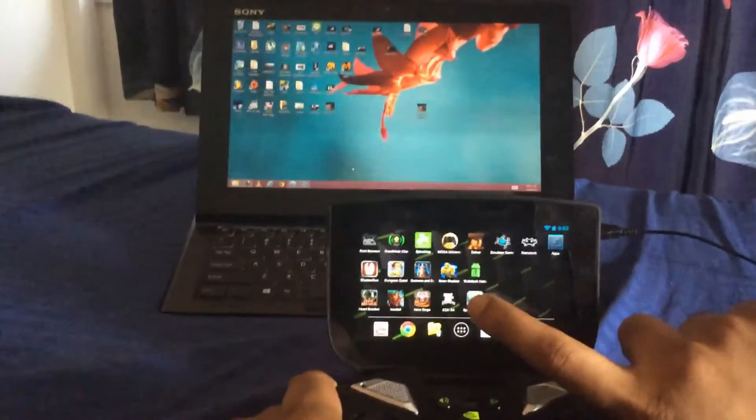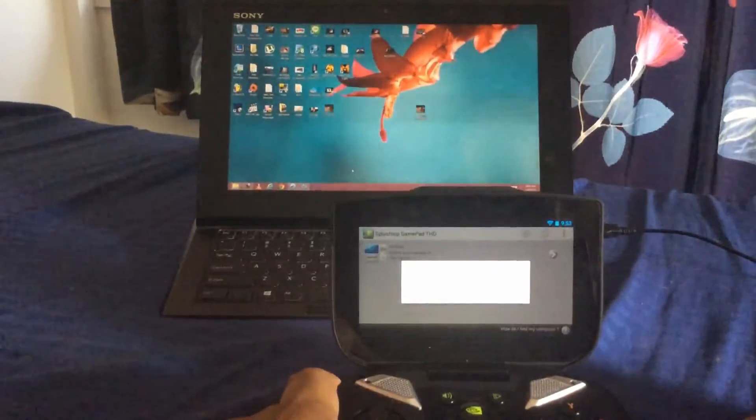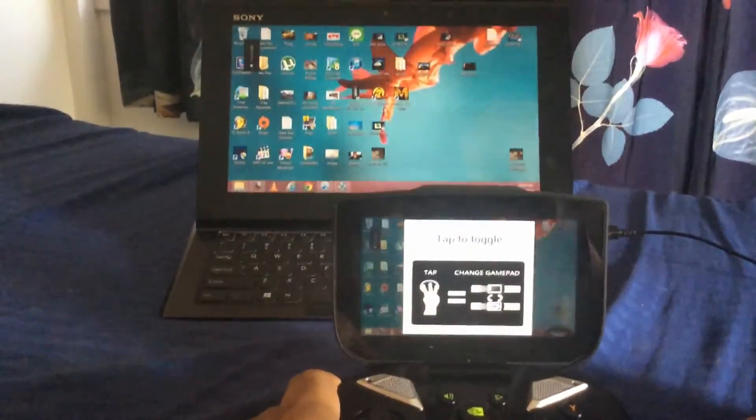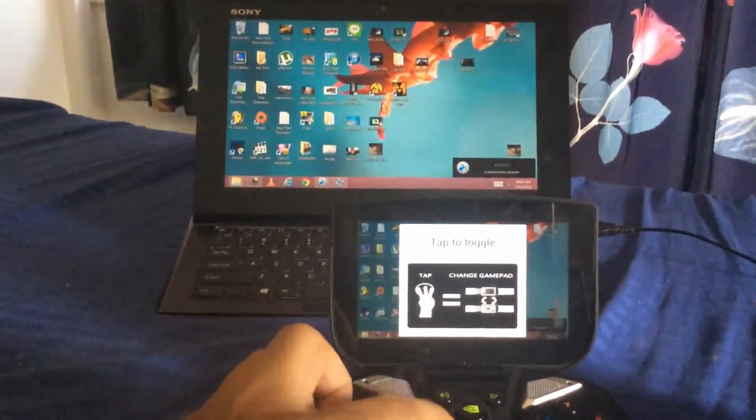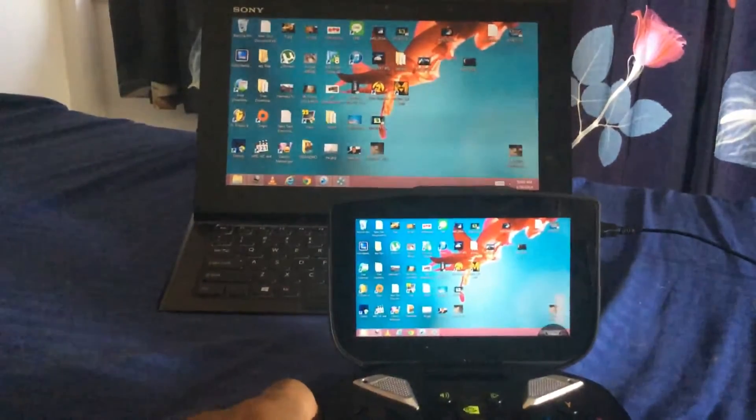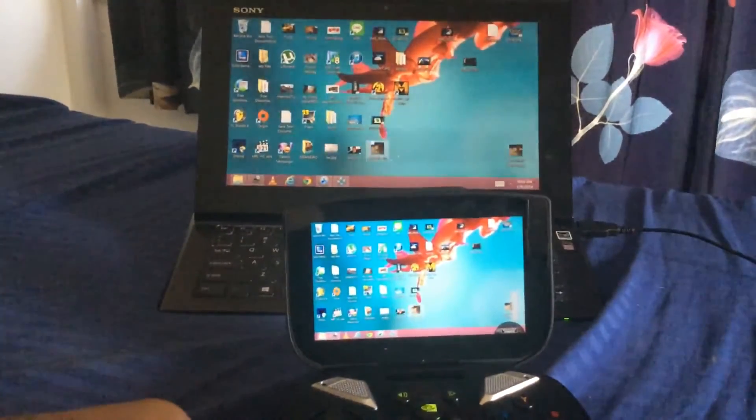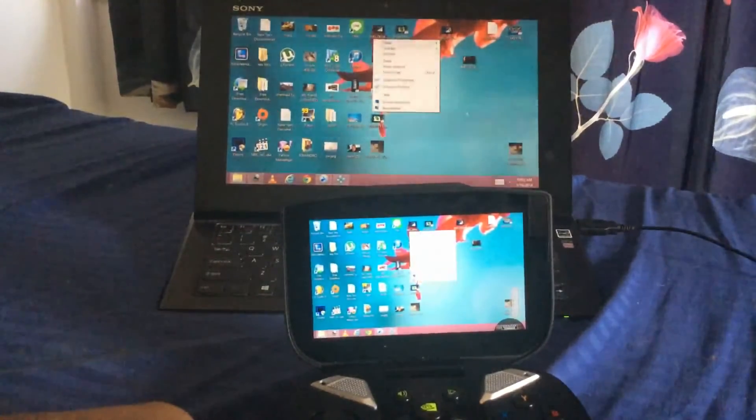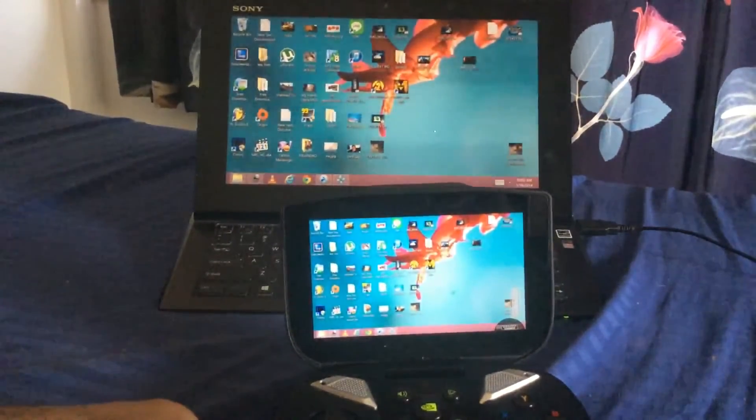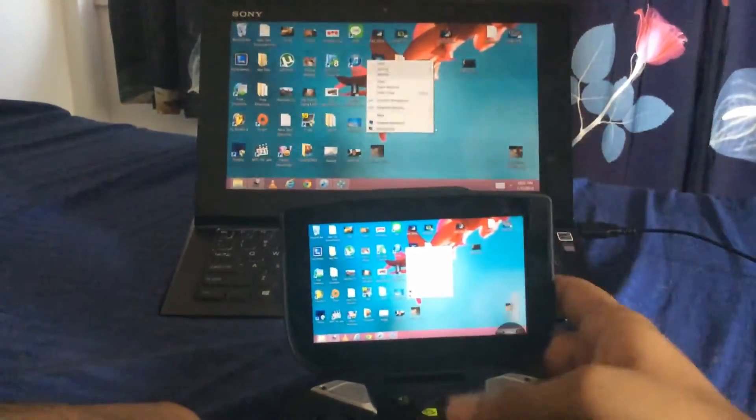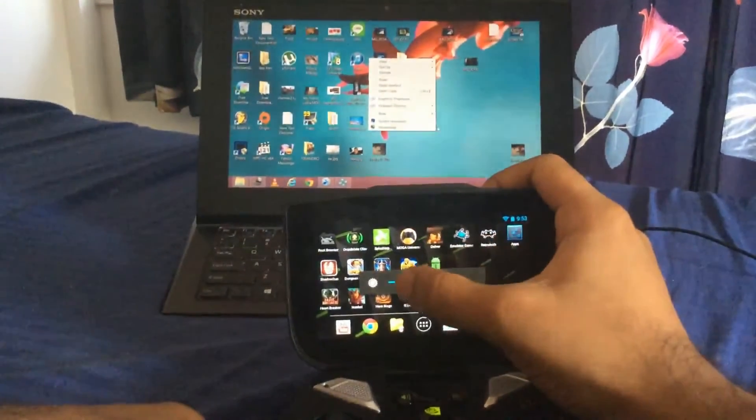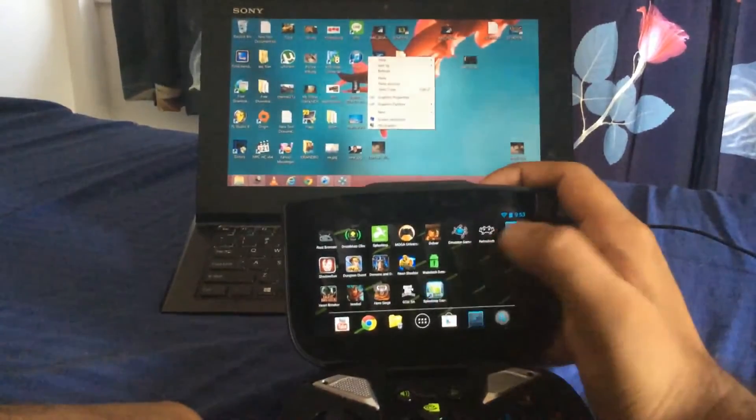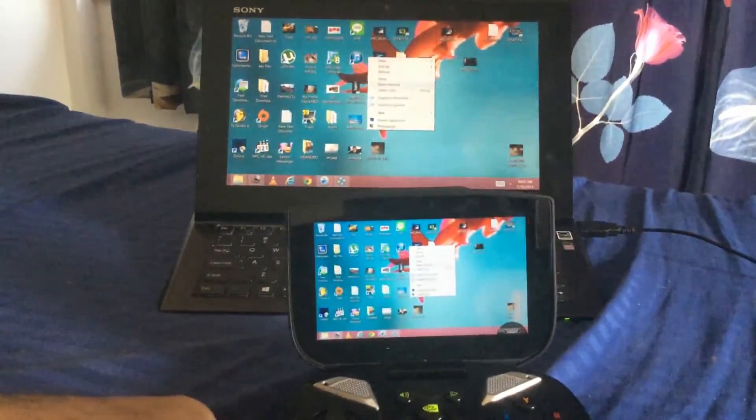Now, I'm going to click on Splashtop THD. It's just loading. And there you go. Now, I'm connected to my PC. I'm not using a router at all. This is directly connected to my PC. And to give you an idea of the speed, it's quite good. Let me lower down the brightness a bit of this screen so you can see better.